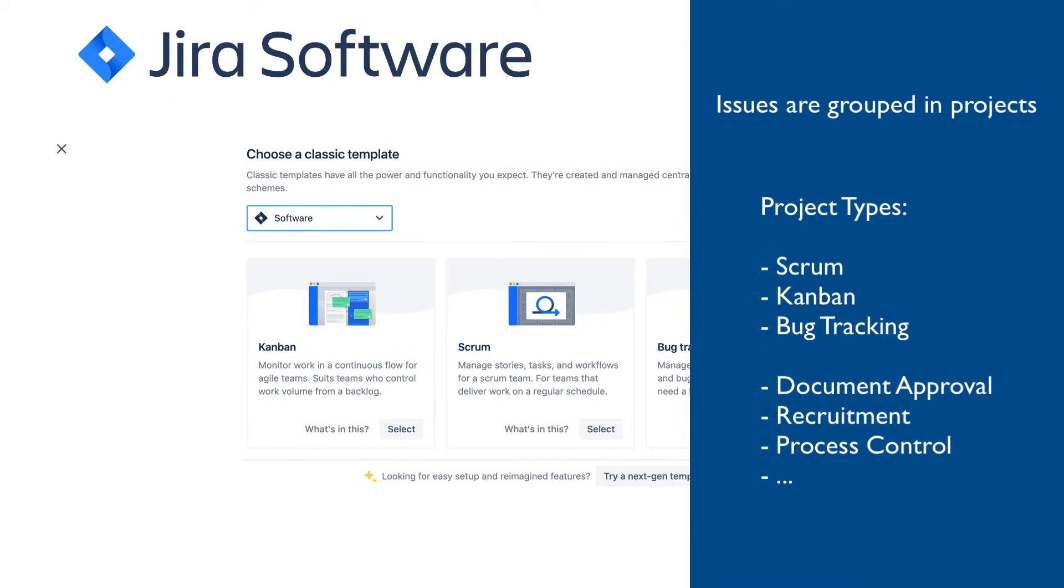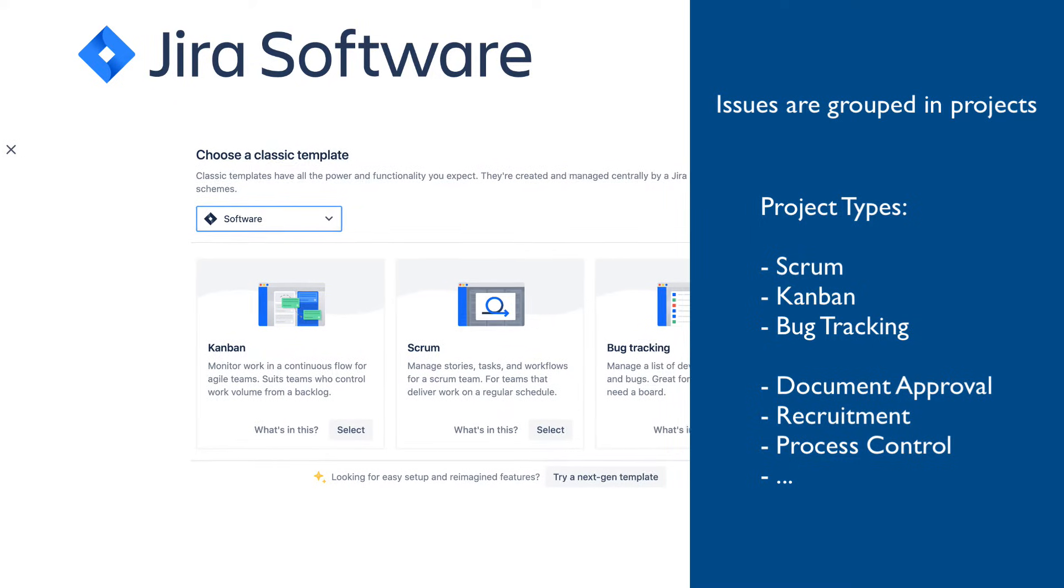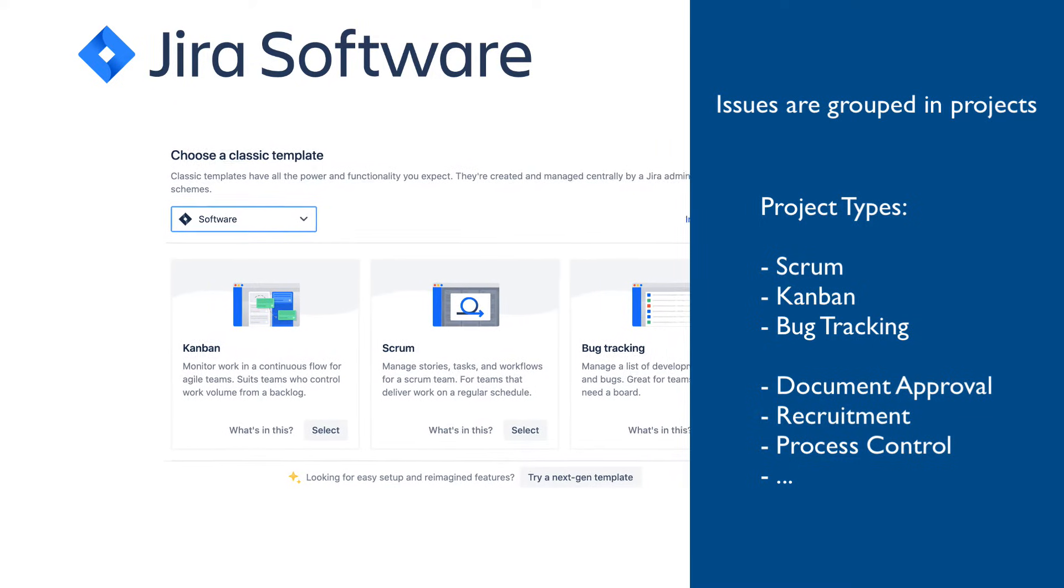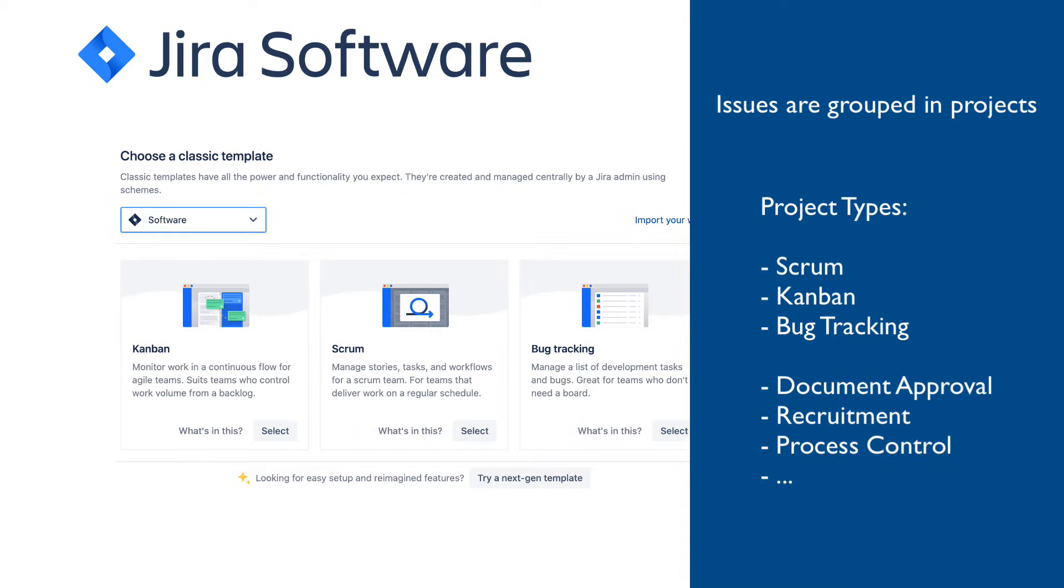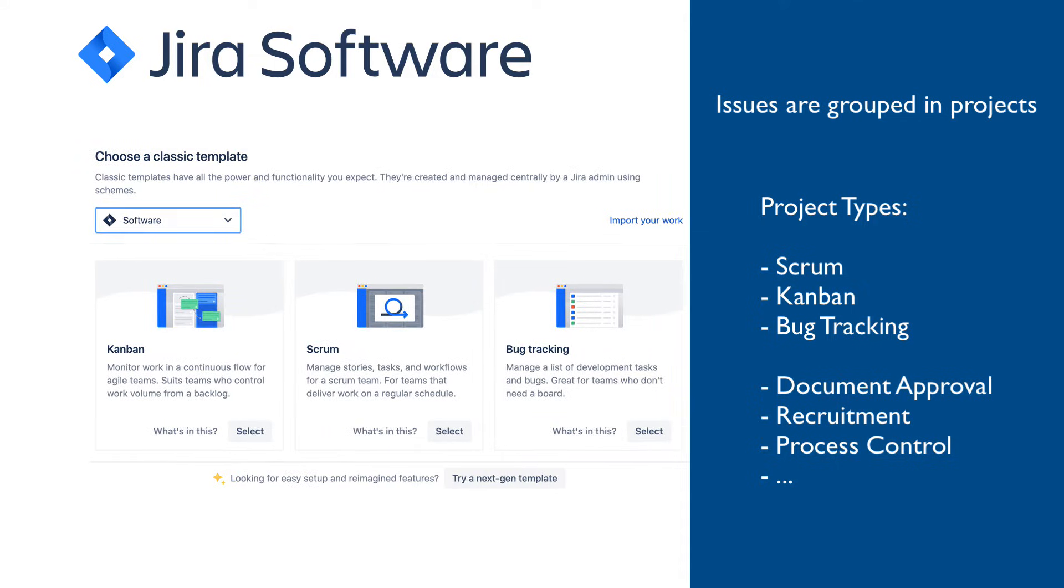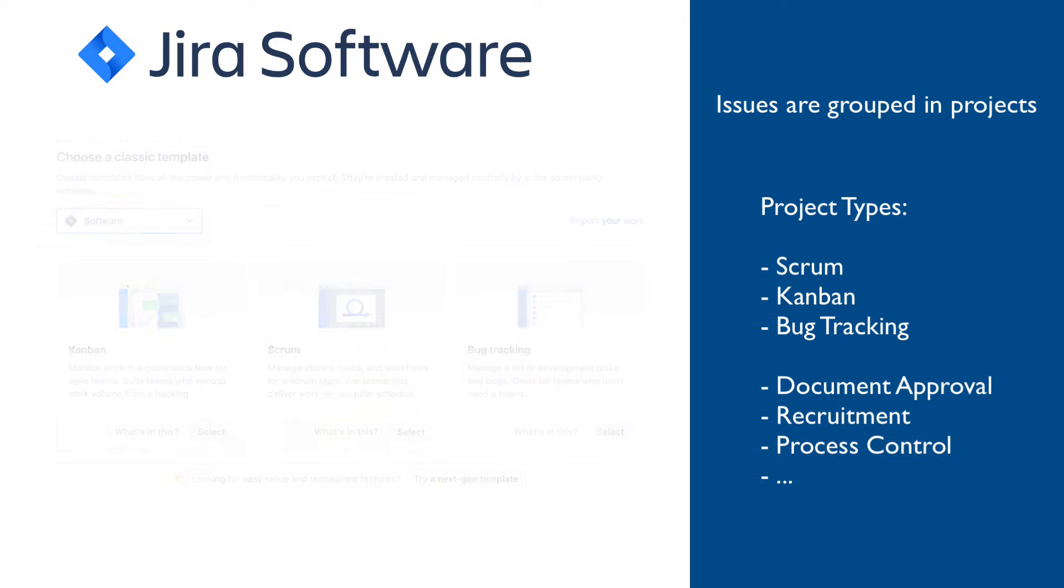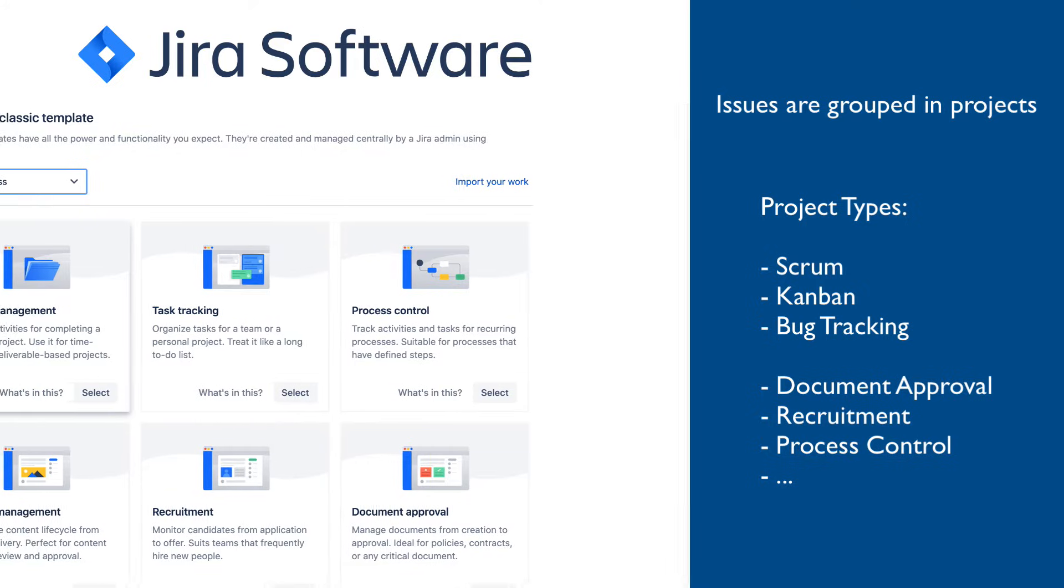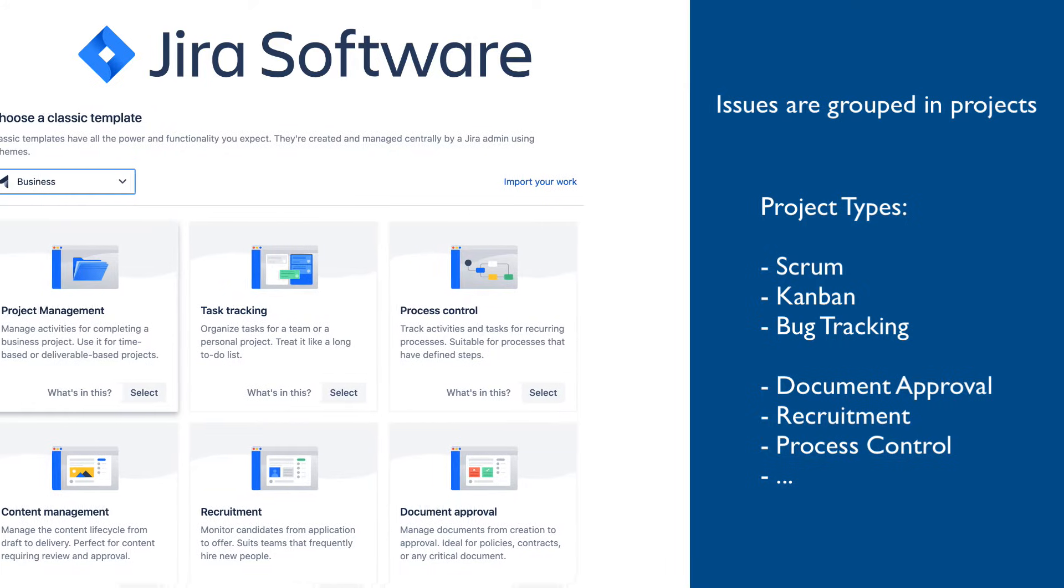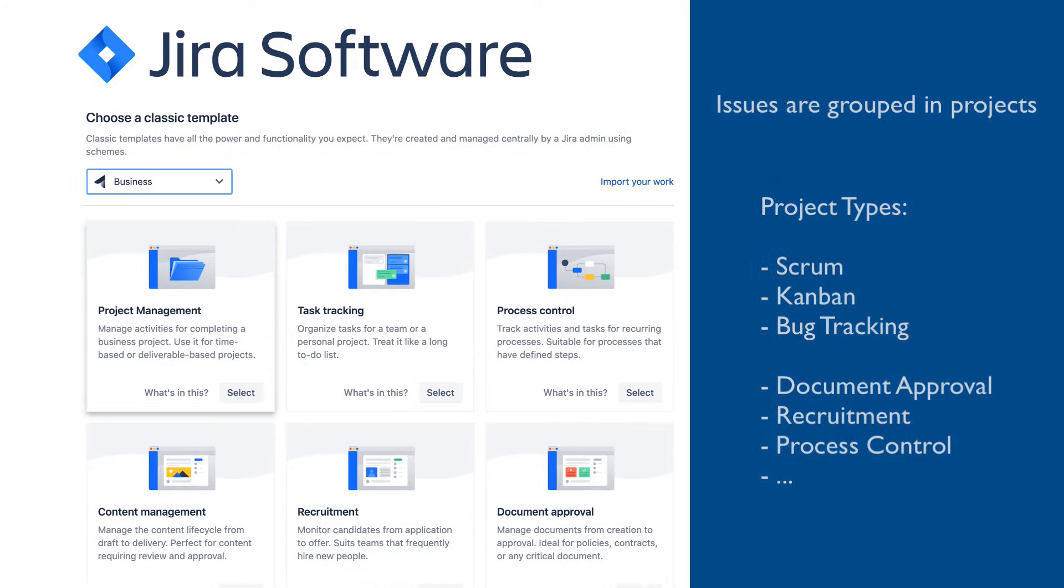Issues are organized in projects. Out of the box, Jira provides many ready-to-use project templates, such as Scrum or Kanban for software projects, and quite a few for business projects as well, for example, document approval or recruitment.